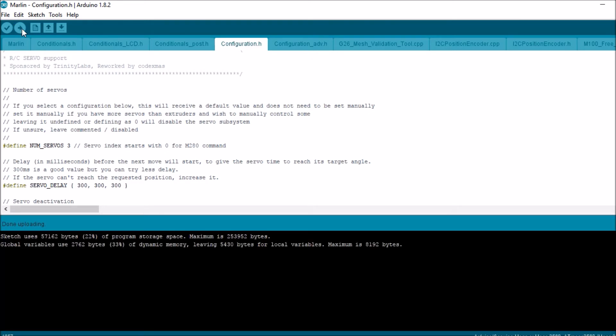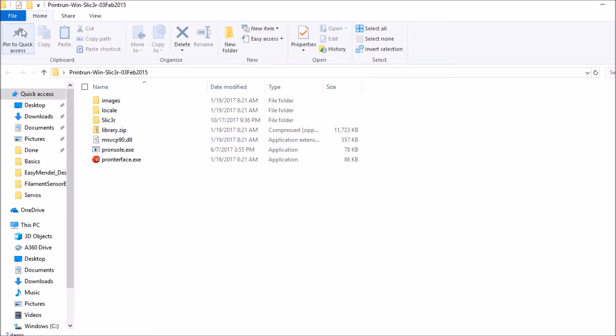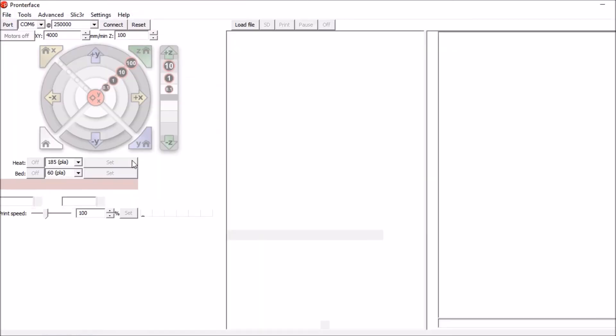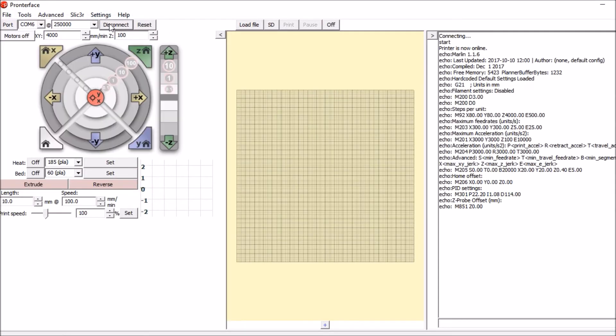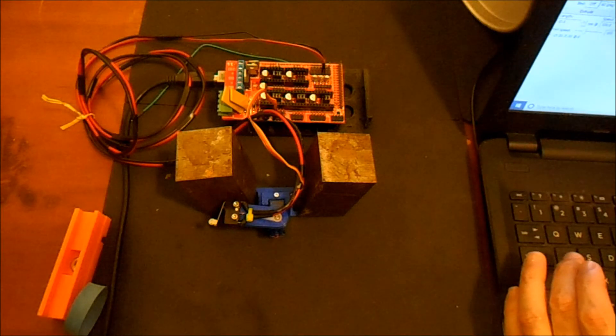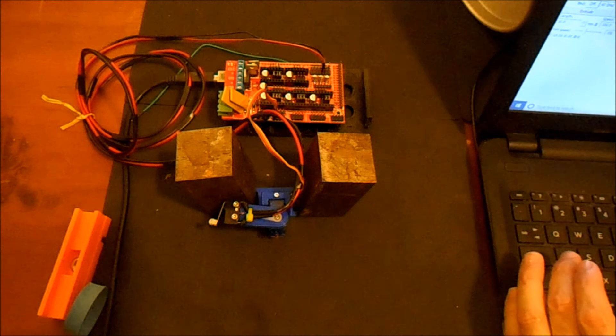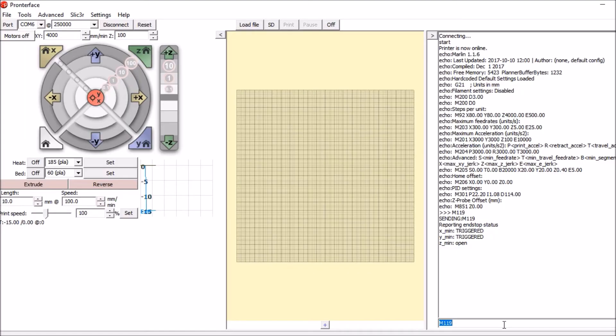Okay, now that it's uploaded we're going to go over to Pronterface. The first thing we're going to do is open up Pronterface. We're going to connect to the ramps board. Now we're going to test to see what the sensor says for the z-axis.